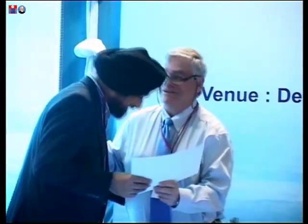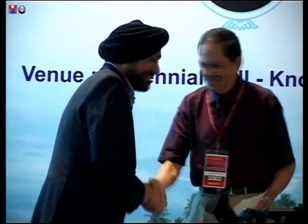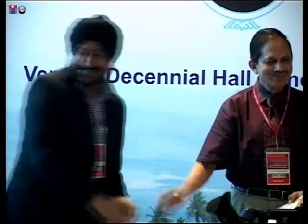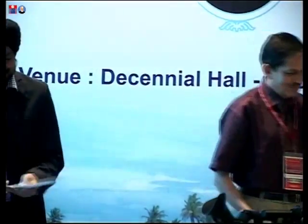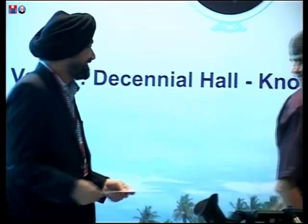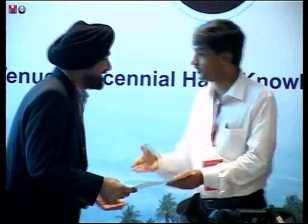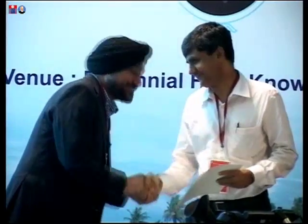Dr. Martin Green is requested to hand over a certificate to the speaker Dr. Jitendra Singh, and Dr. Jitendra Singh is requested to hand over certificates to the chairpersons.